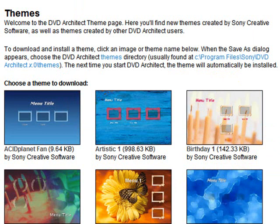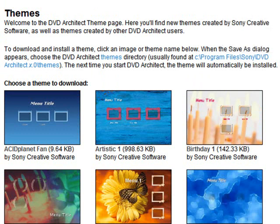And these are free, and you can find these at SonyCreativeSoftware.com. Now, let's go back to that main page where we found these.